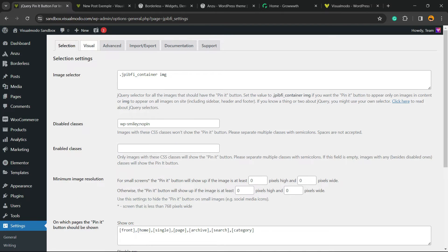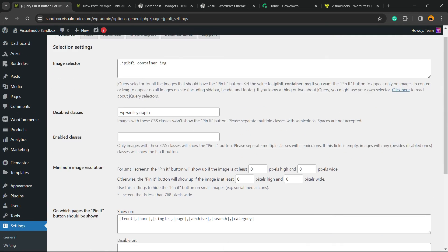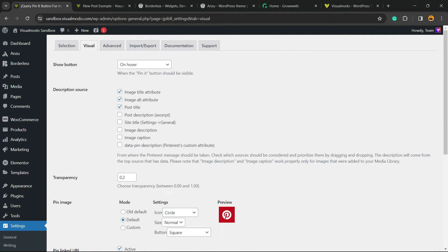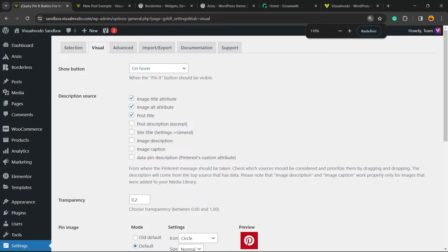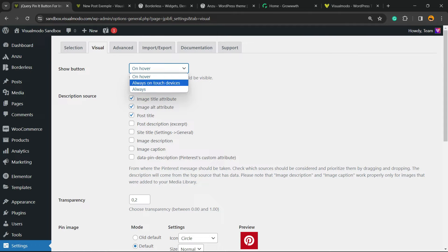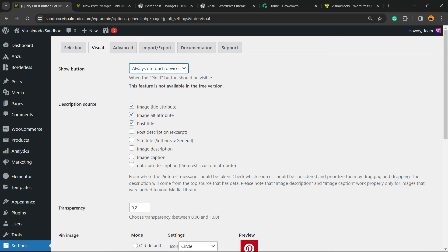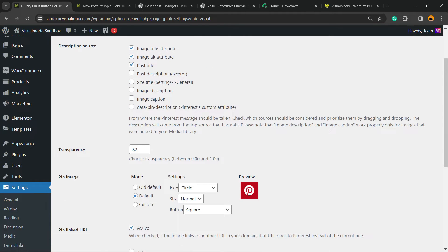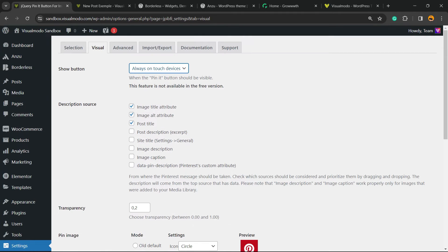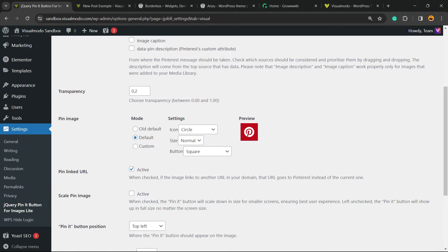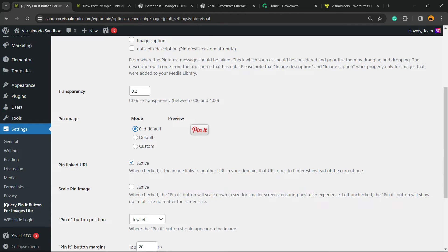Here is where we have the selection. We can go to Visual. Right here you can show button on hover, always, on touch devices always. Image title attributes, image alt attributes, post title. We can customize the transparency and the mode. There's the old, the full, the default, and a custom one.